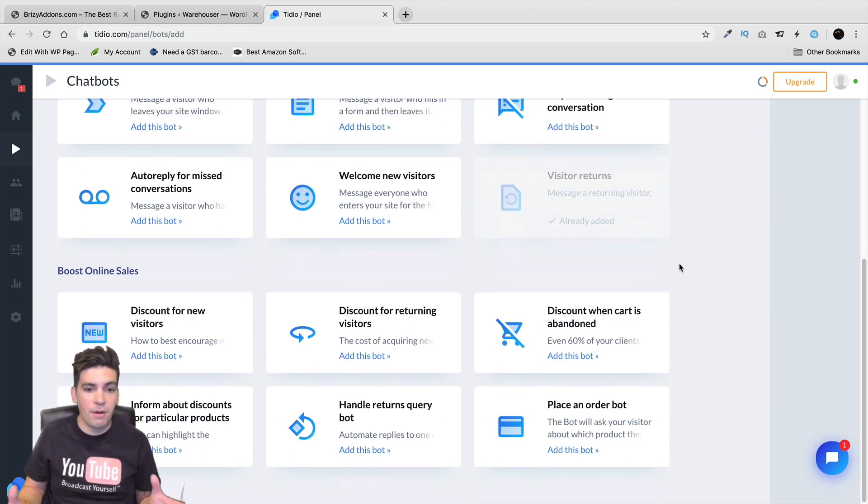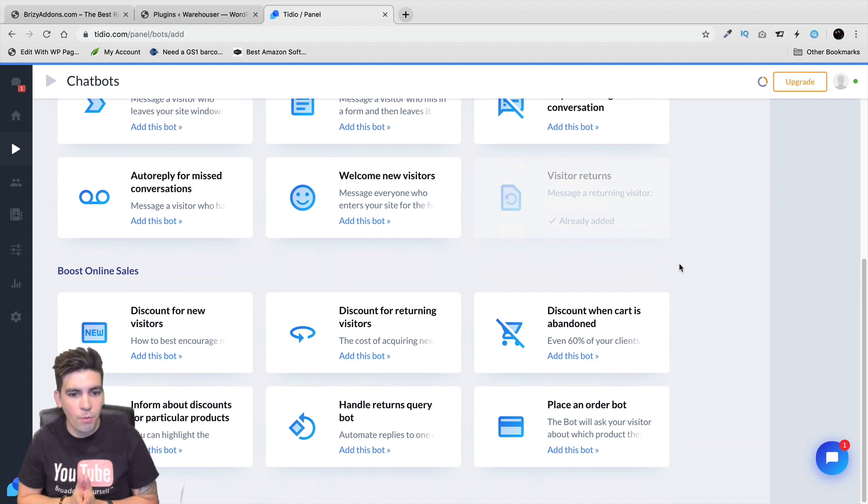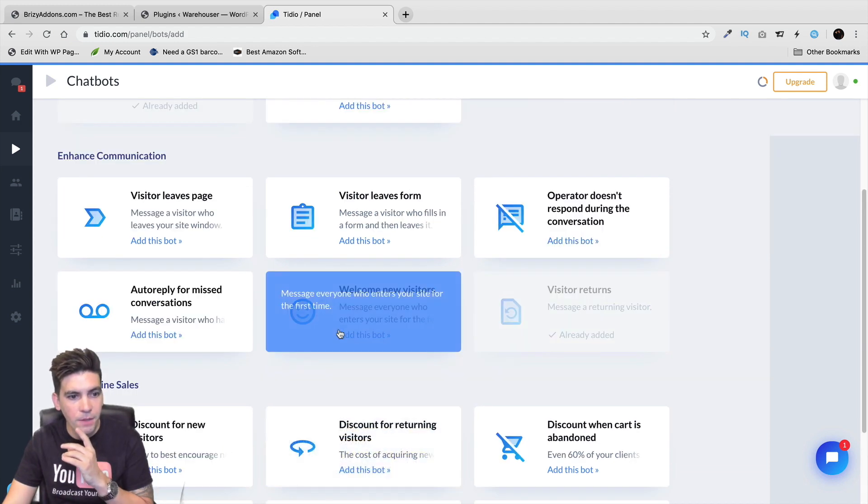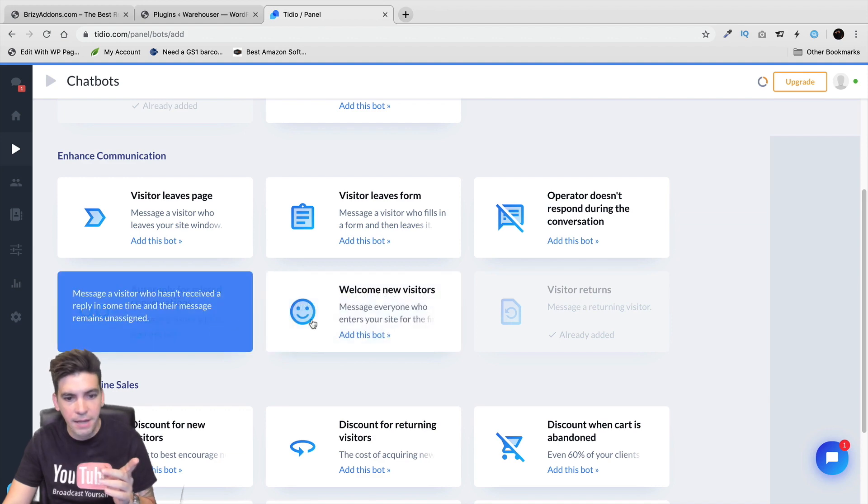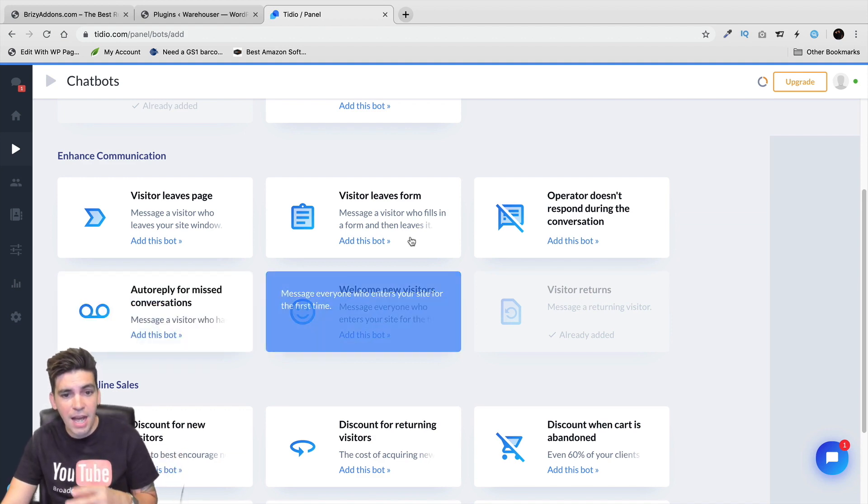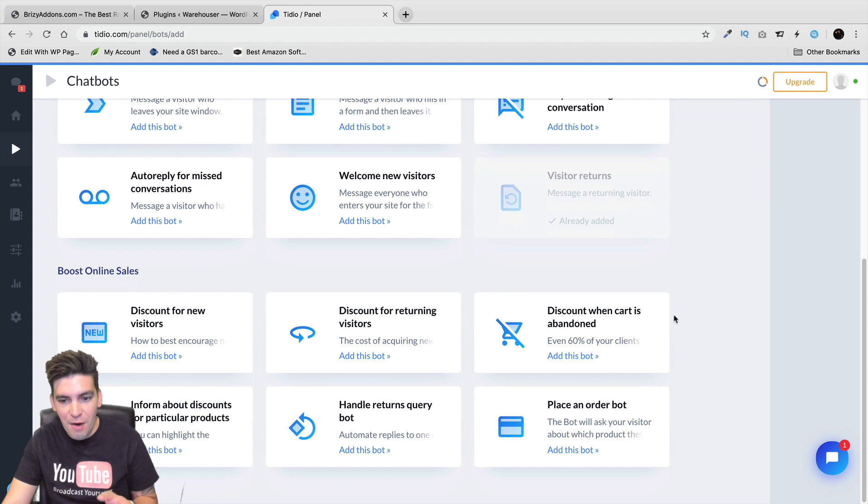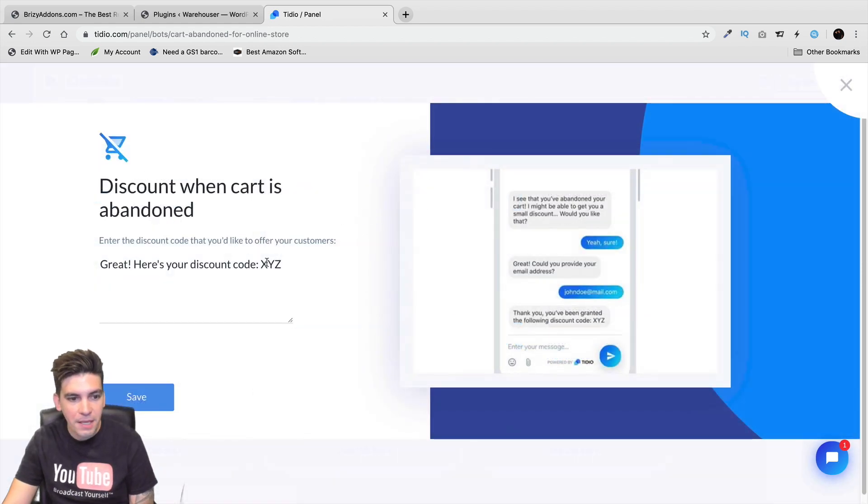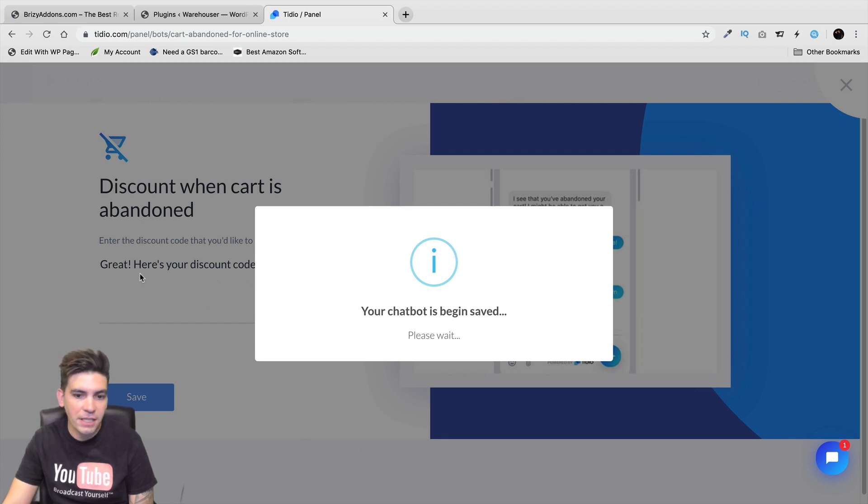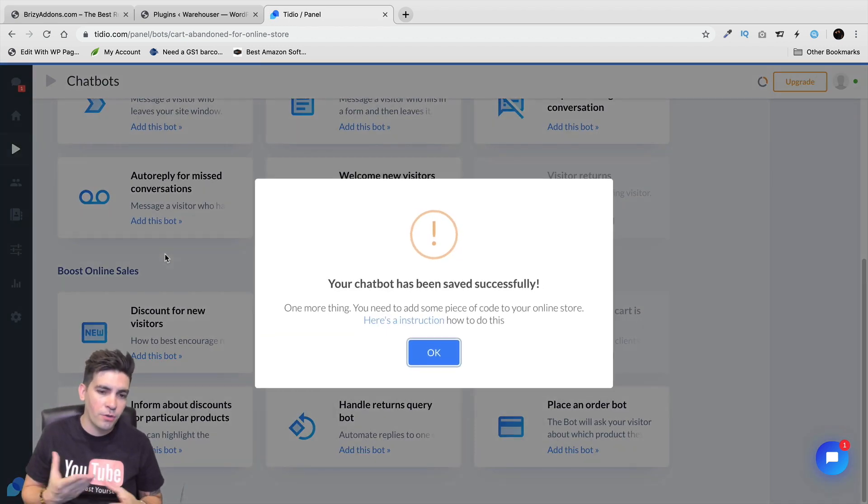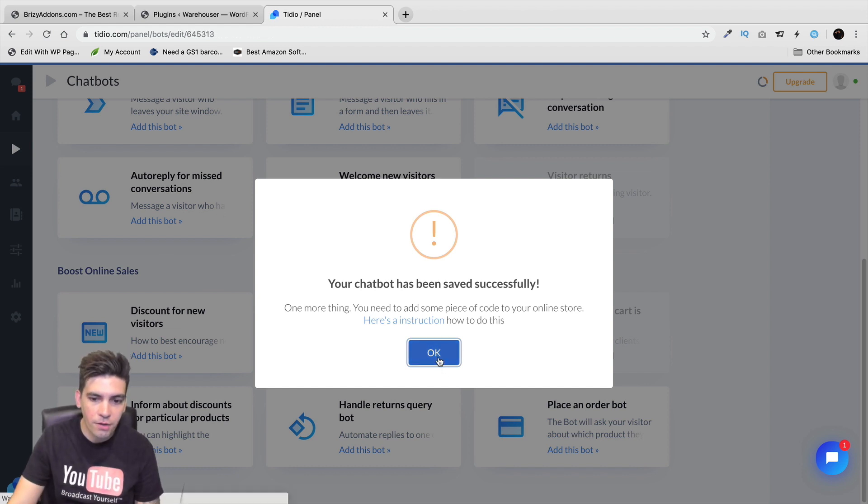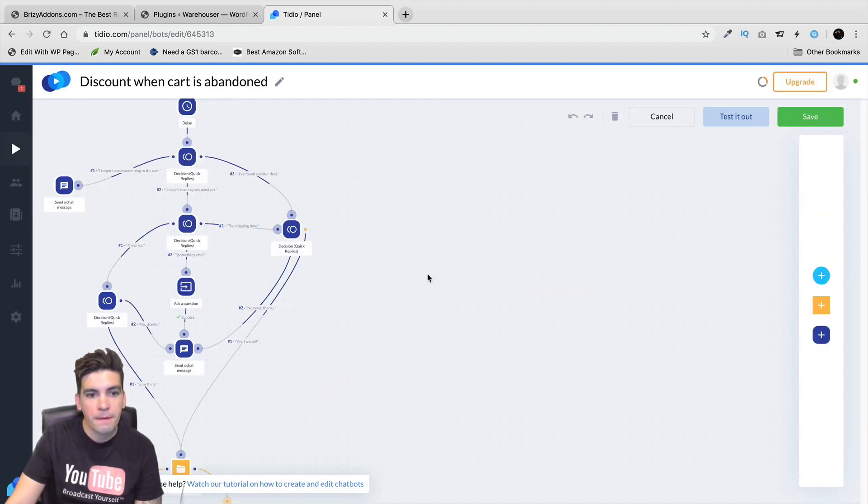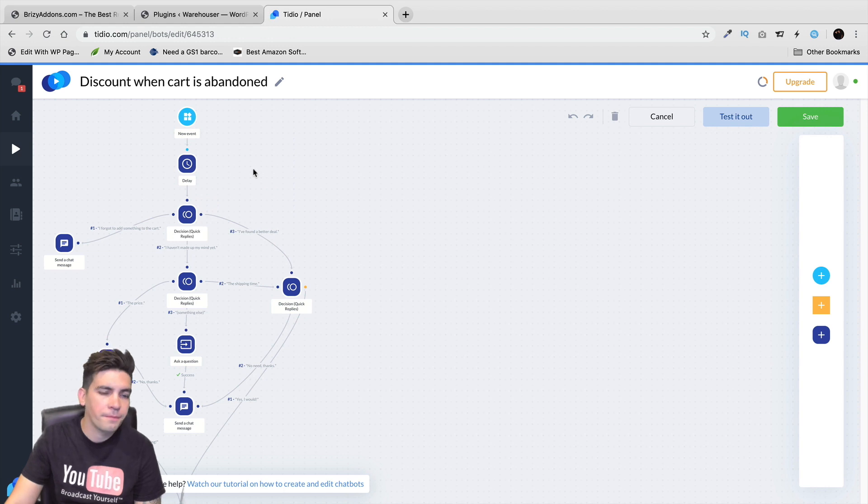So right here, let's go ahead and add another chatbot. Now, what else do you want on your website? You can kind of look at this and kind of say, okay, cool. We can go ahead and boost sales online. We can auto-reply. Welcome new visitors. A visitor leaves the form. Right here, abandoned carts. Here we go ahead and put in this information right here. Here's a discount code. Now, of course, if you're using WooCommerce, you probably already know how to create coupon codes. So right here, I'll click on OK. And now, this is the flow right here.